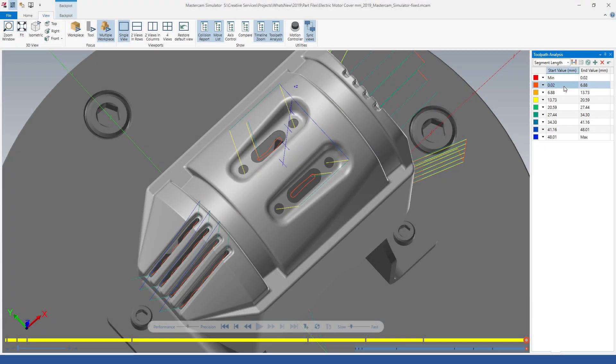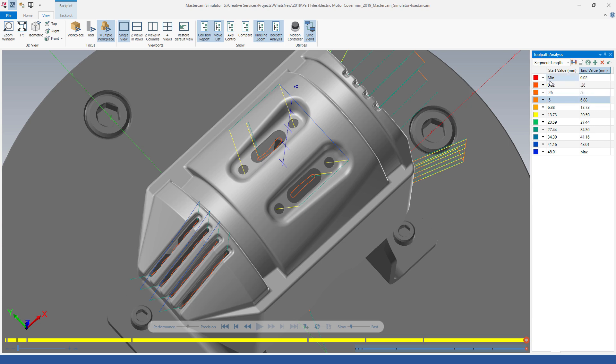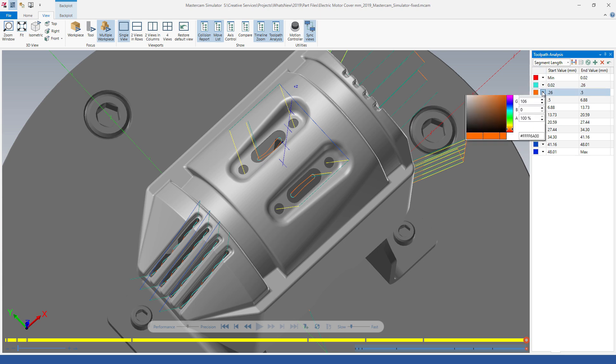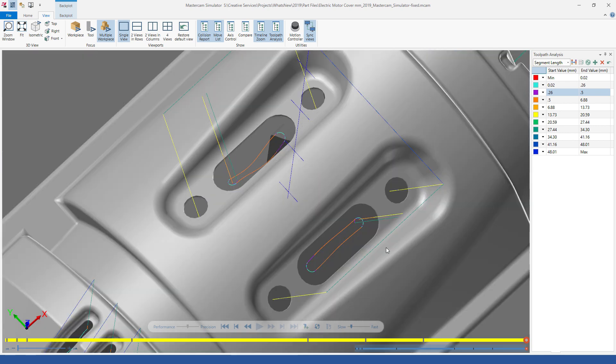In this example we will set segment lengths that we want to identify by adding several new rows and updating the segment length values. By customizing the colors of the toolpath segments, you can easily identify them in toolpath analysis. Color coding toolpath motion aids in the identification of specific areas of interest in the toolpath or posted data.